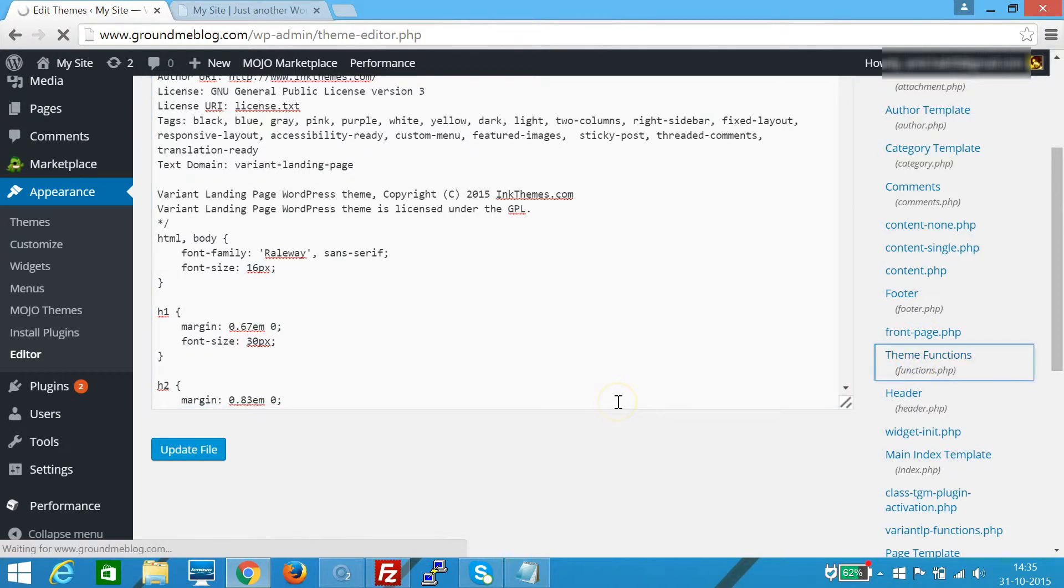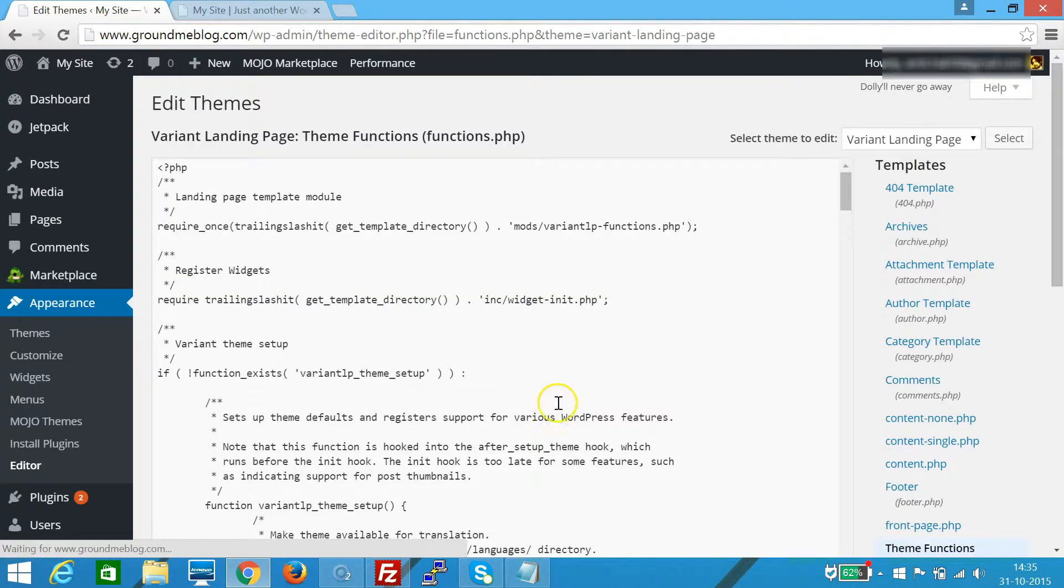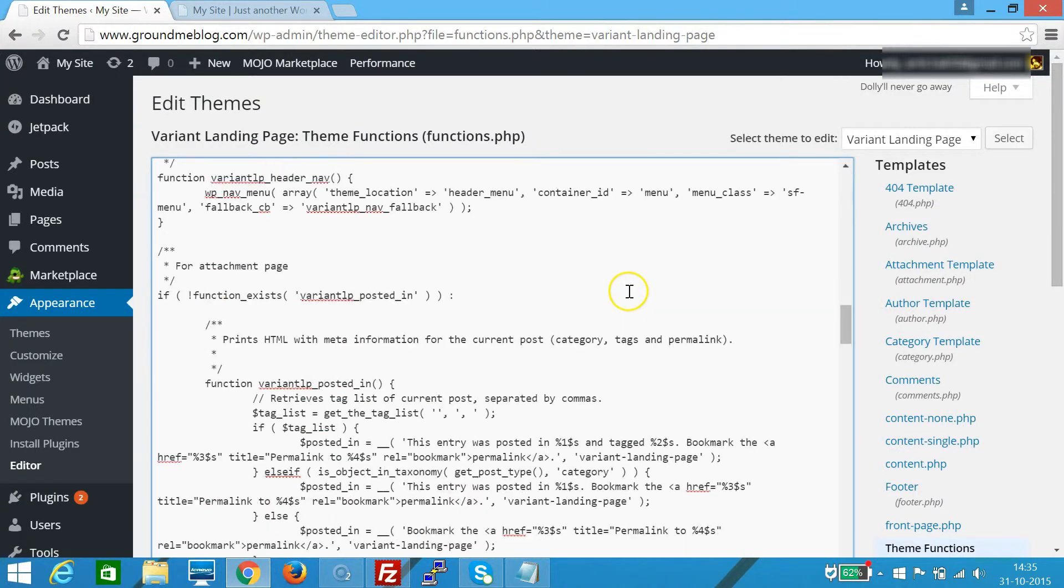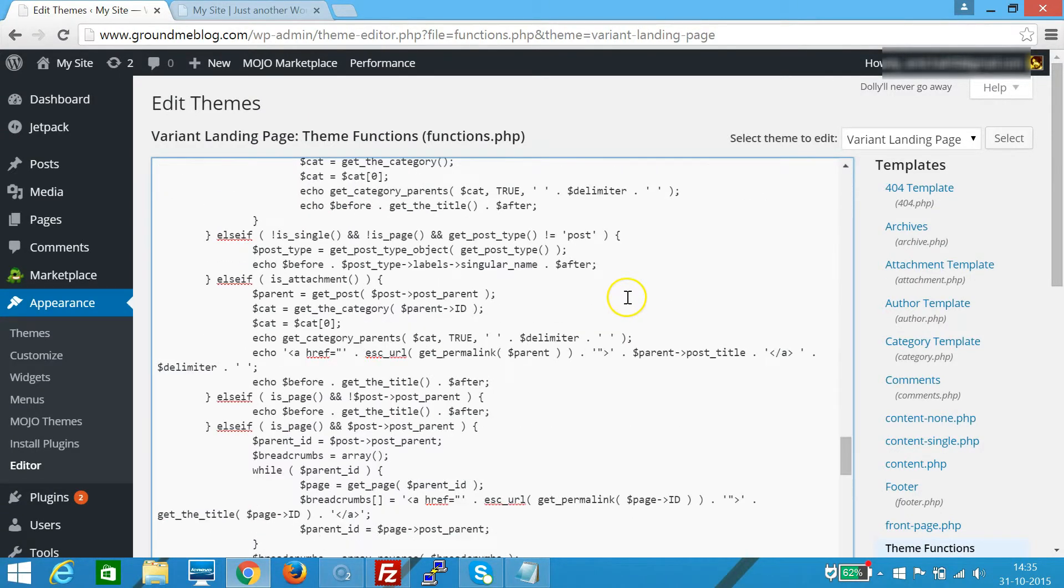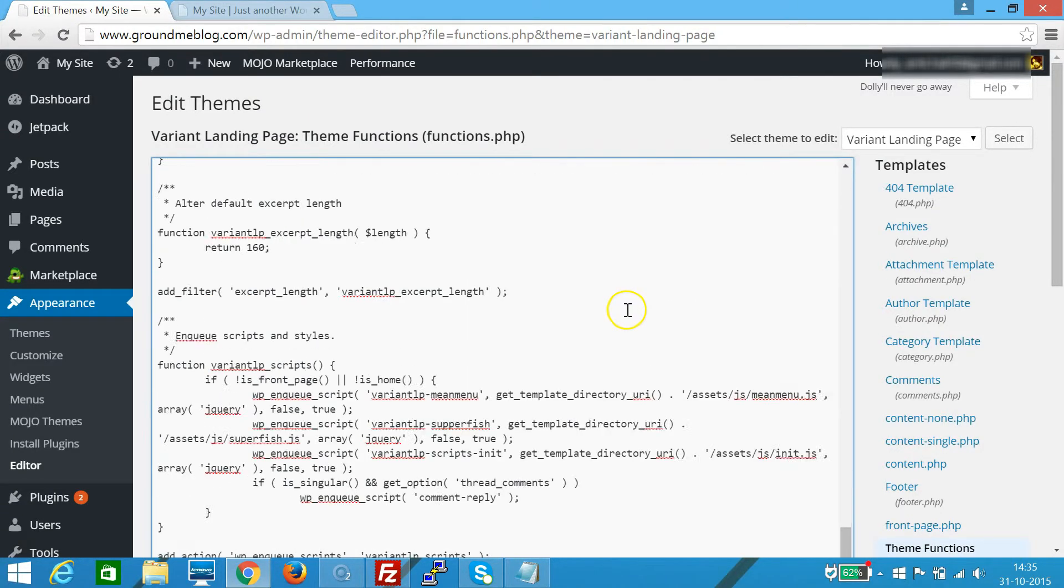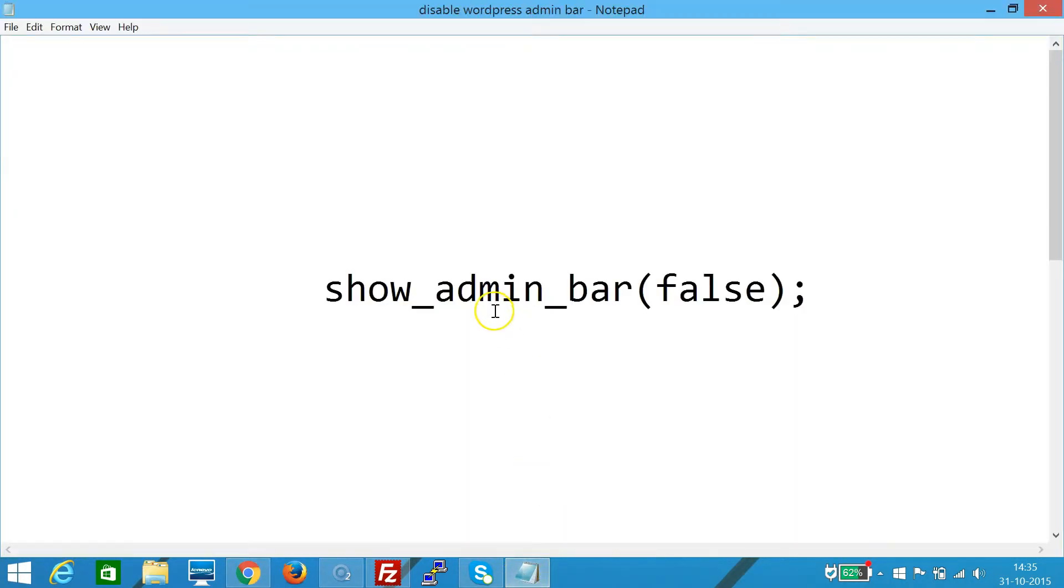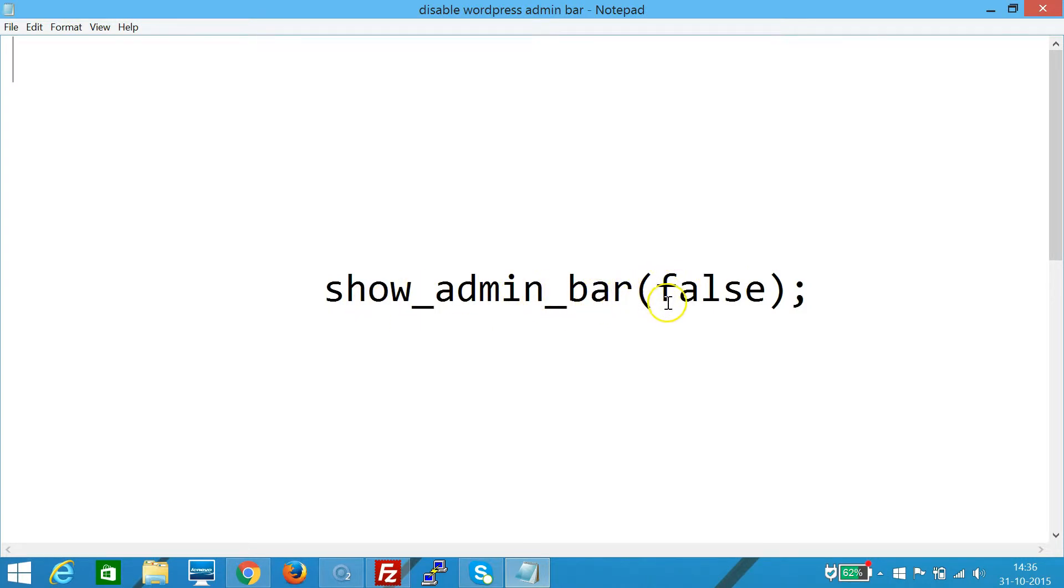We need to scroll to the very bottom of this file, and we need to paste this code: show_admin_bar(false). We need to copy this code. I'm on Windows, so Ctrl+C.